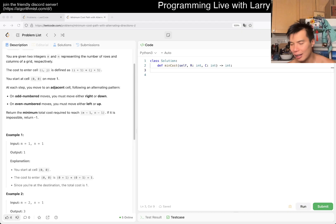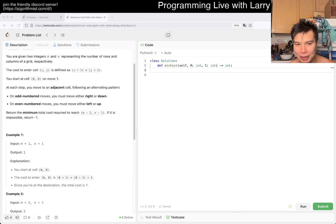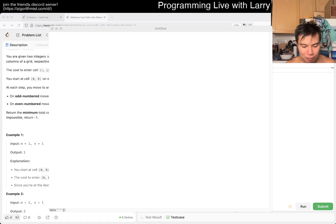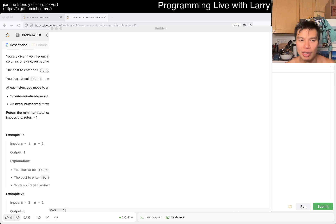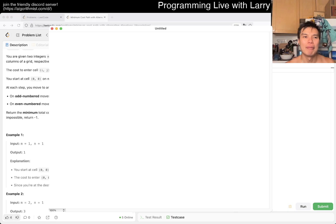Usually I'd use a notebook for a contest, but since we're solving this online I'm going to bring up the drawing board. Keep in mind I honestly do not know the answer yet — I'm still trying to visualize this. I have the general idea but no solution yet.